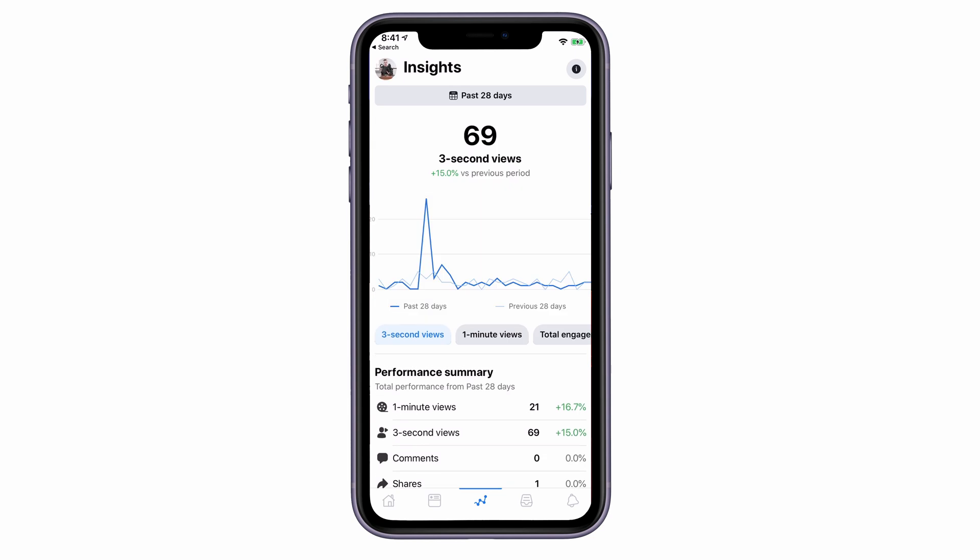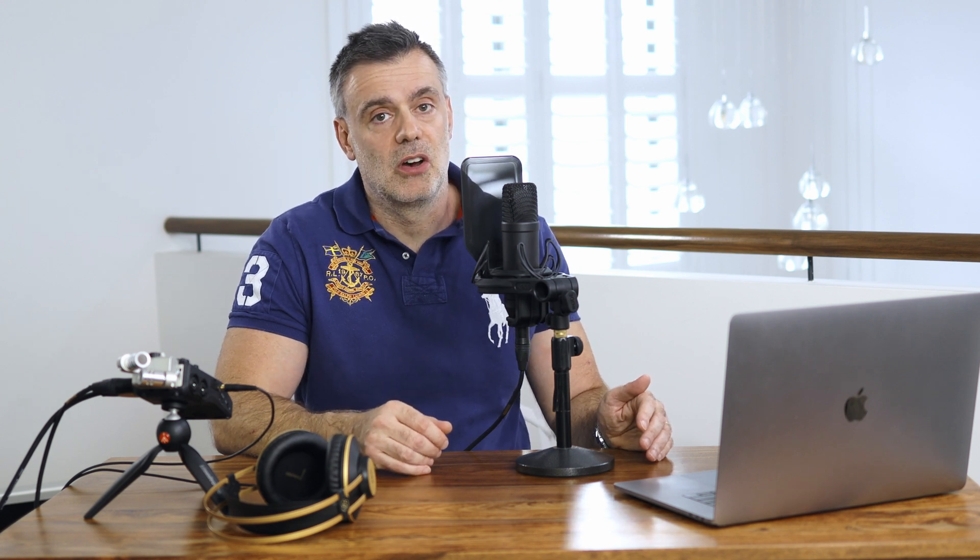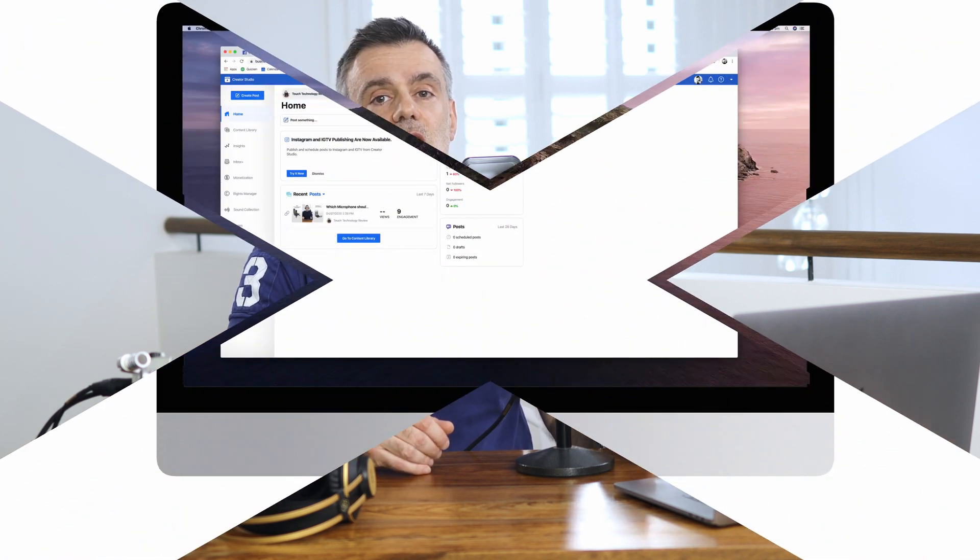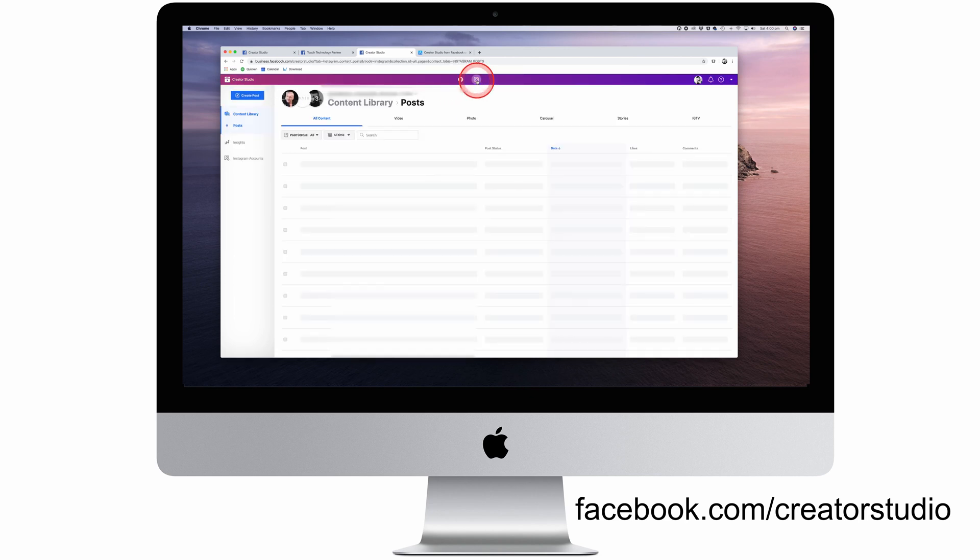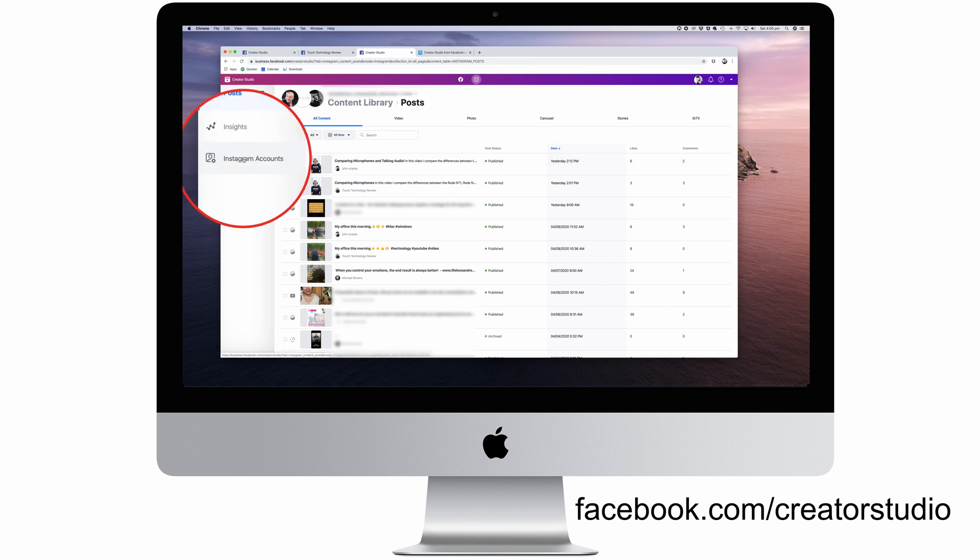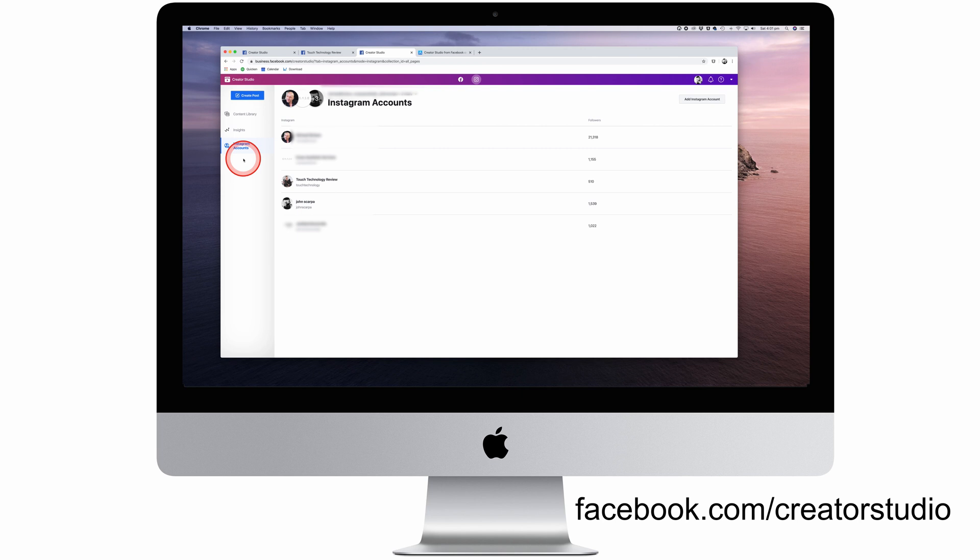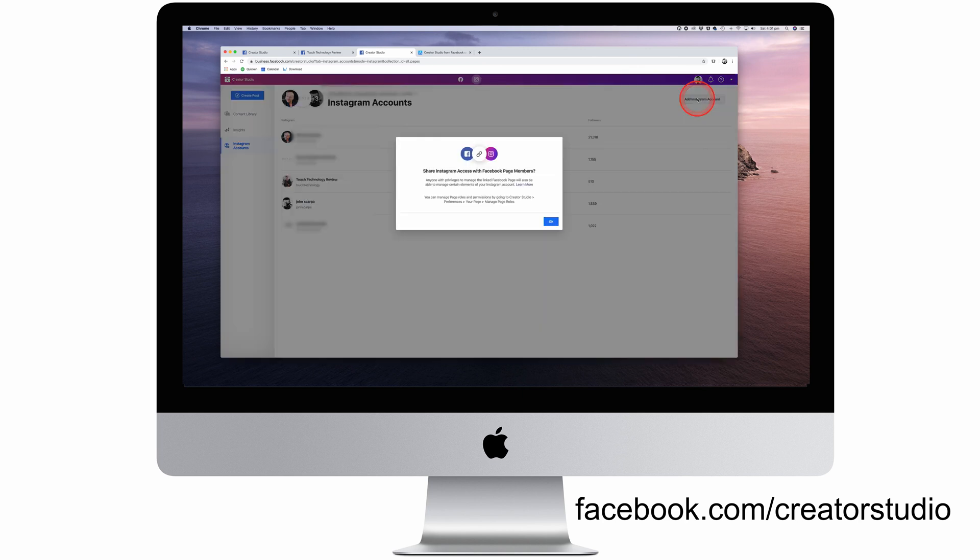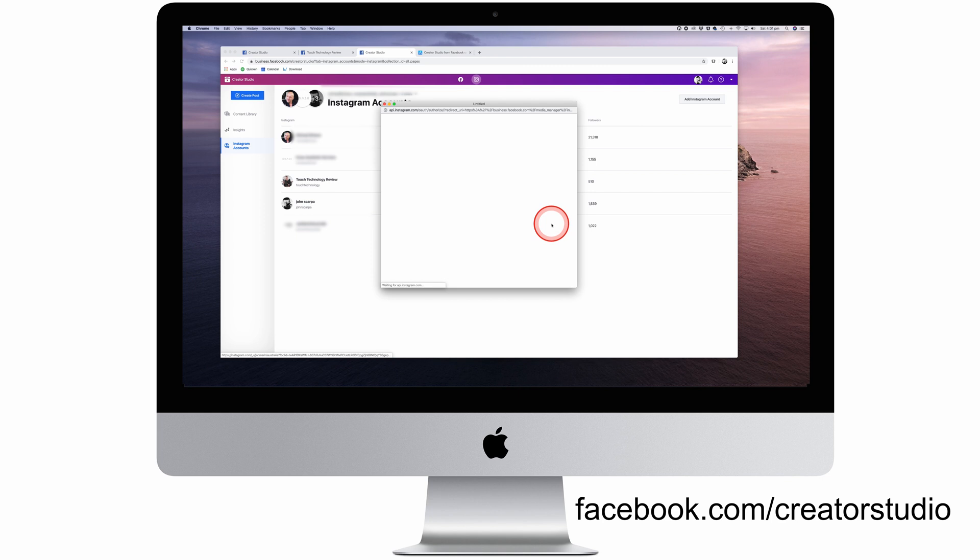However, at this stage it doesn't allow you to create and schedule new posts. So for now, to get access to everything that I'll show you today, you need to go to the website version of Creator Studio. Once you load the page, you'll see a blue bar on top. If you click on the Instagram icon, it'll take you to your connected Instagram accounts. If you don't see your Instagram accounts, simply click on the Instagram Accounts menu item on the bottom left, then Add Instagram Account on the top right.